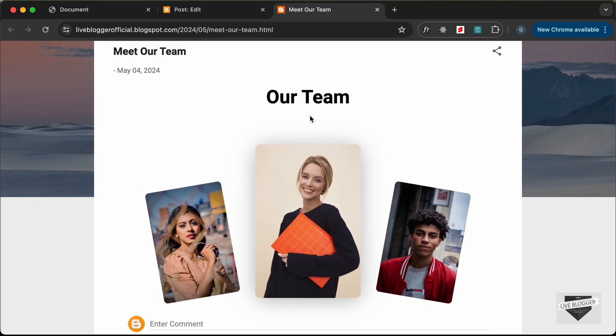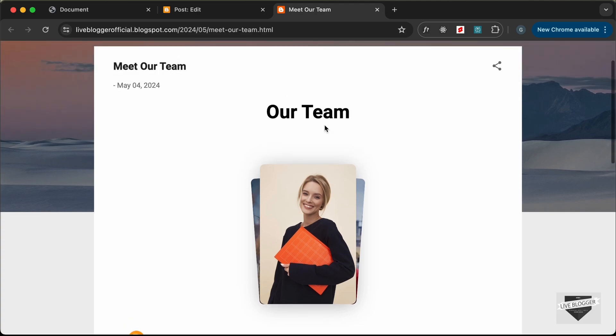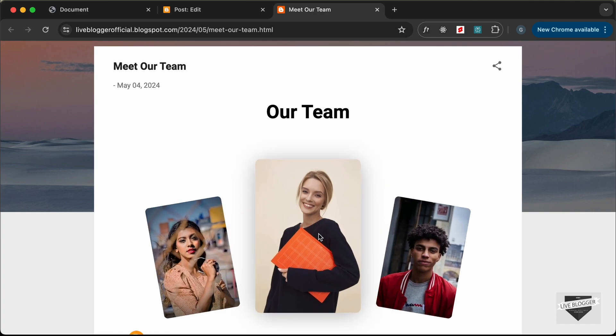That's basically how you can add this custom animation design to your Blogger website. If you have any doubts, you can ask in the comments below, and I will leave the link to the source code in the description. If you like this video, please click the Like button and subscribe to this channel to get the latest video updates. Thanks a lot for watching — have a nice day!